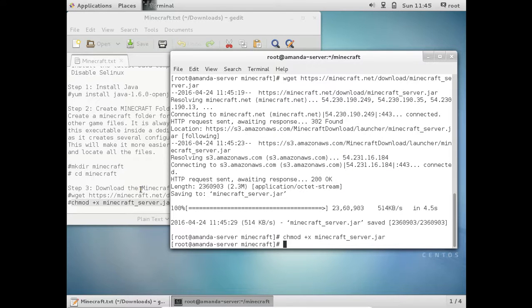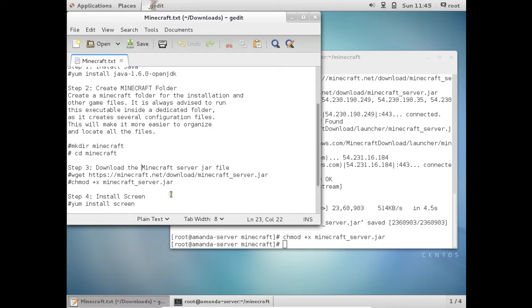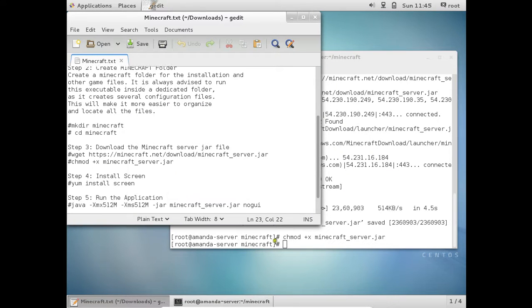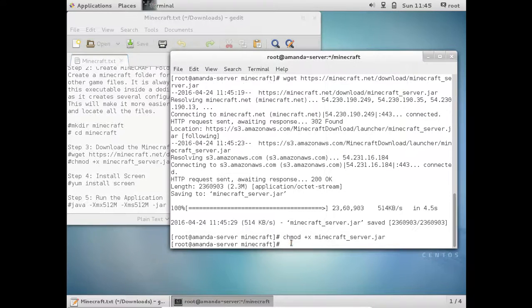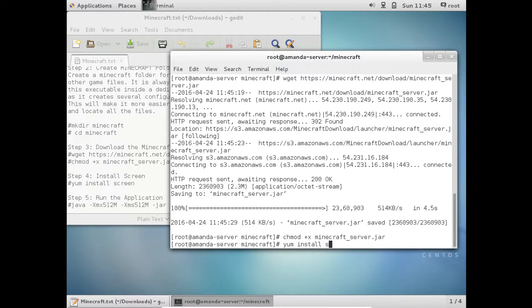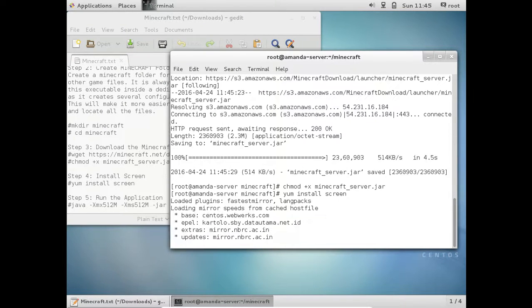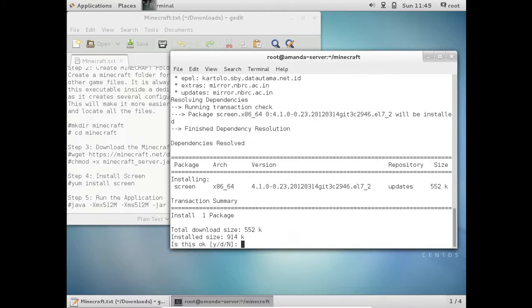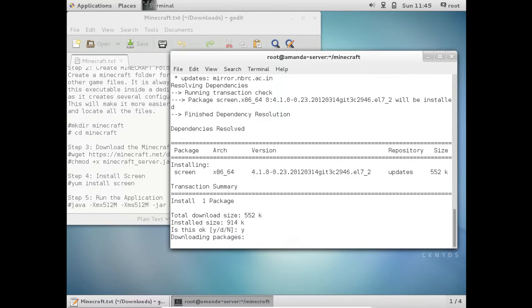The another requisite is to install the screen software. So let us install the screen software. yum install screen. Press Y and press Enter.